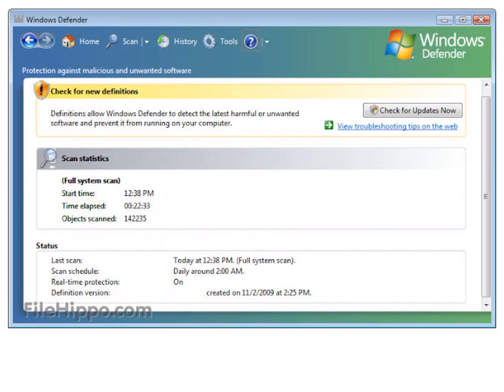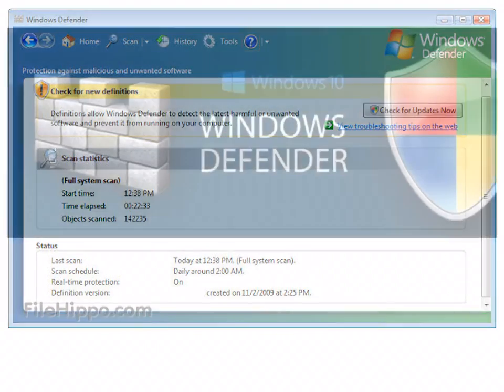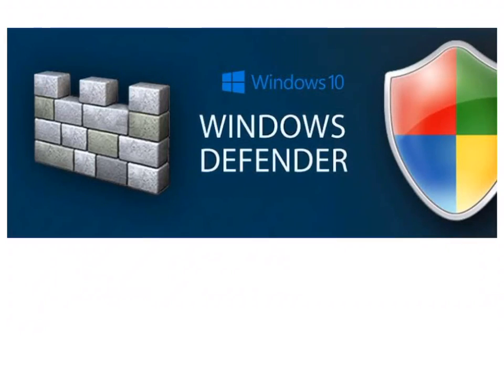But it did seem a bit faster, to be honest. And so I did some scans and it found some stuff and got rid of that.